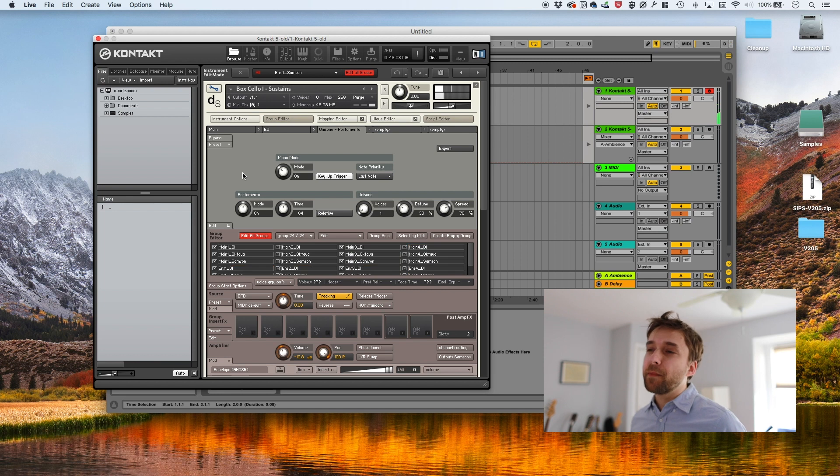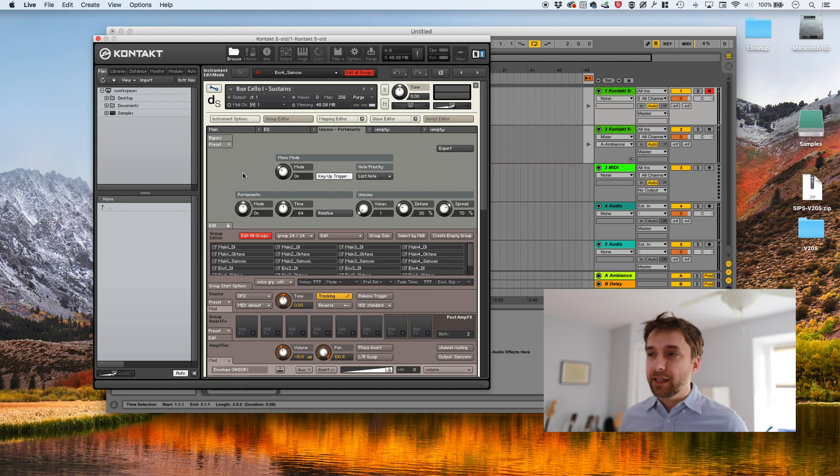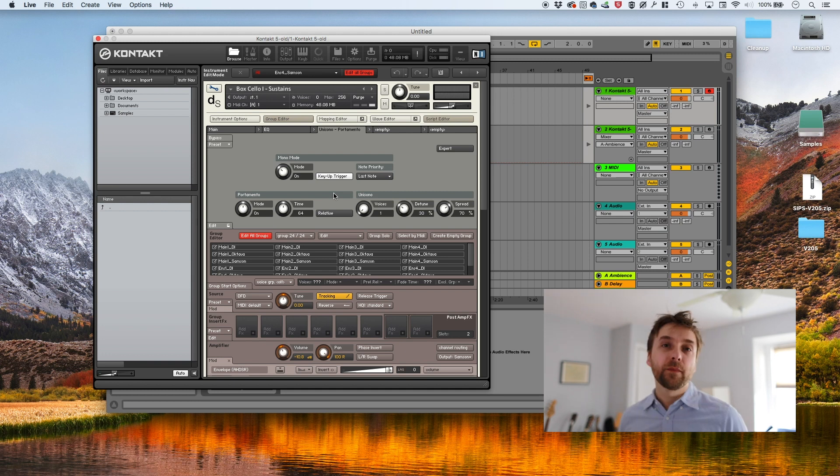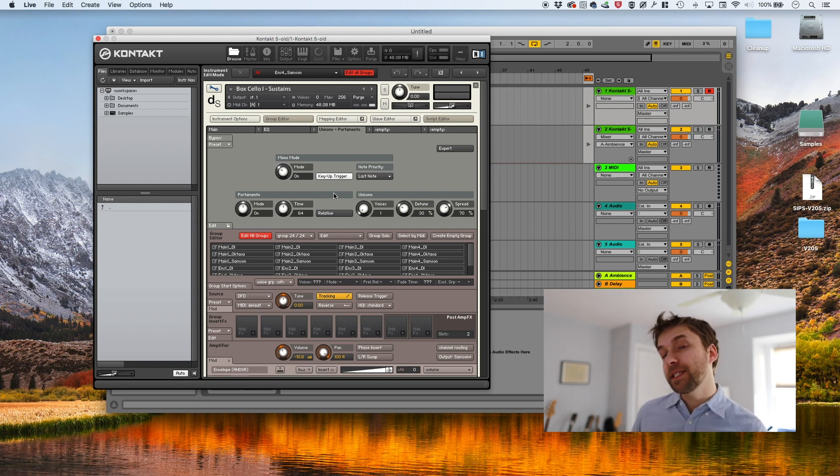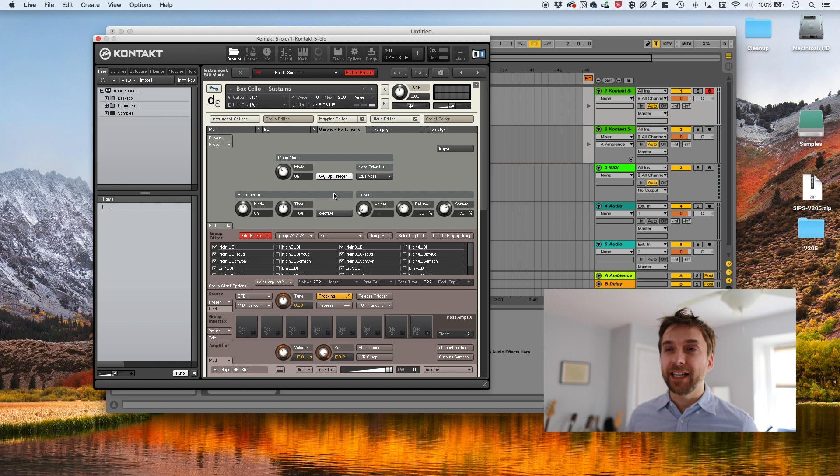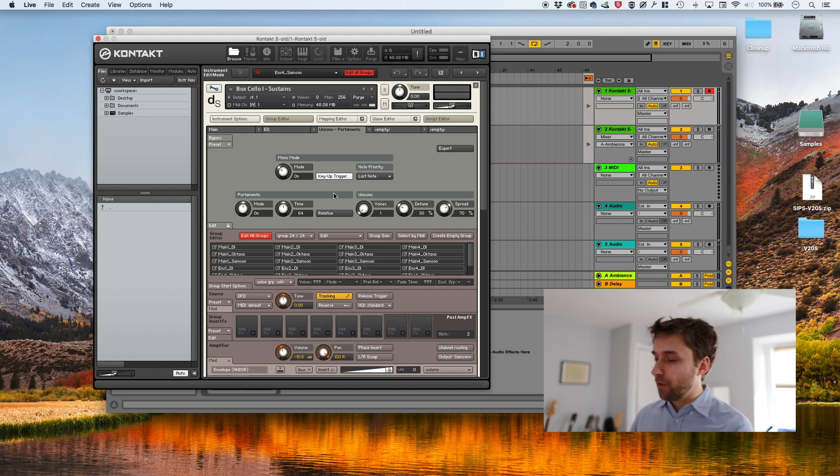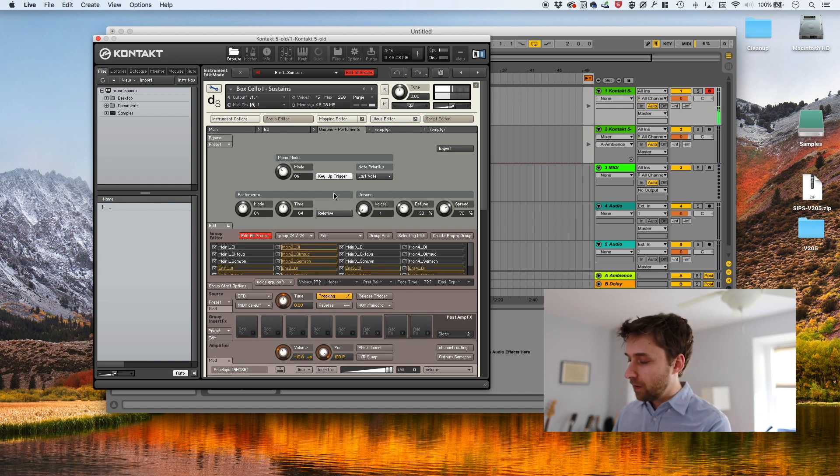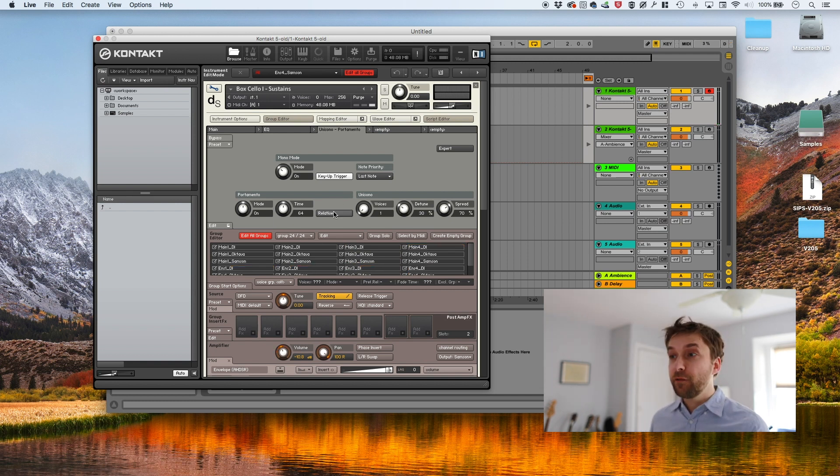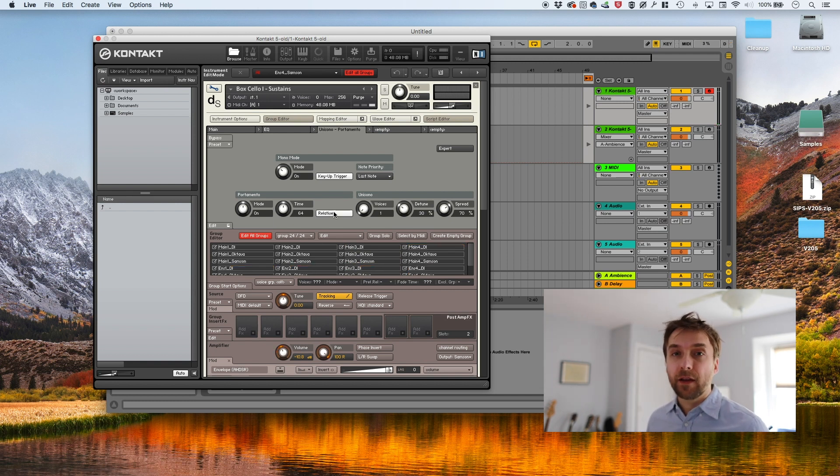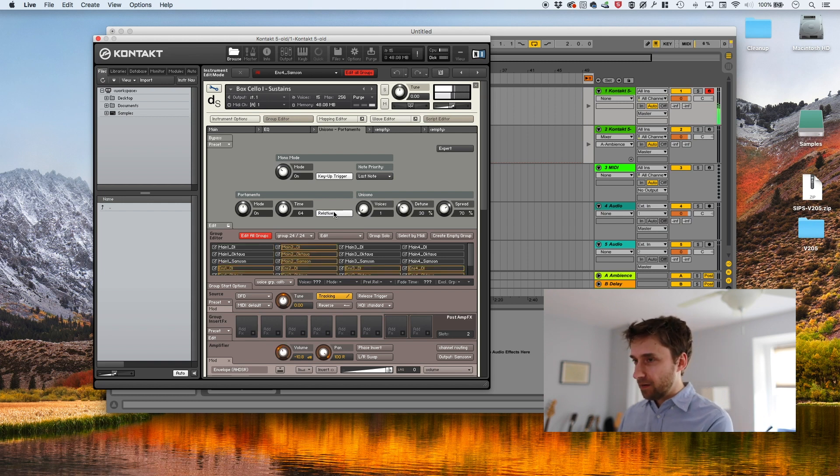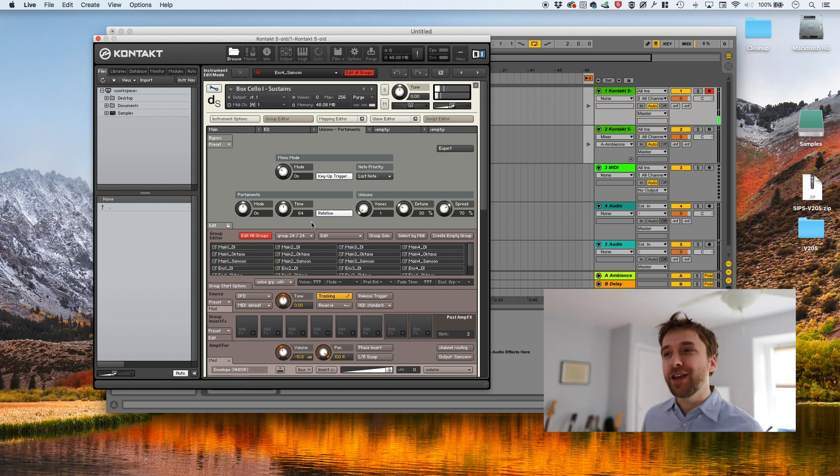And to make matters worse, with the default settings, the time between notes is completely linear. So between two notes that are right next to each other, it might sound okay. But if you choose two notes that are an octave apart, it's going to take forever to get from one note to the other. So if you click this relative button that fixes that particular problem, but still hardly sounds very natural.